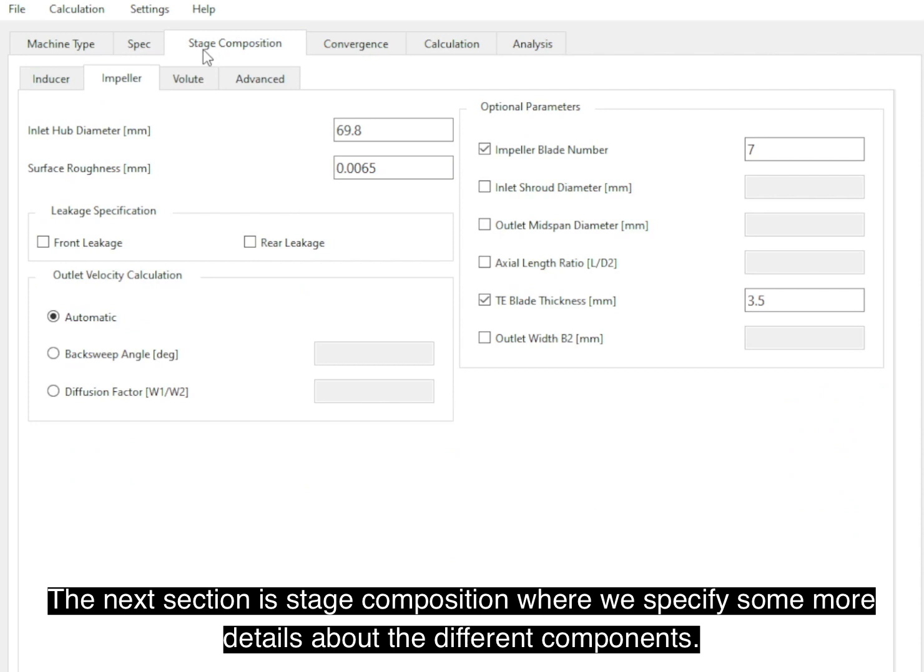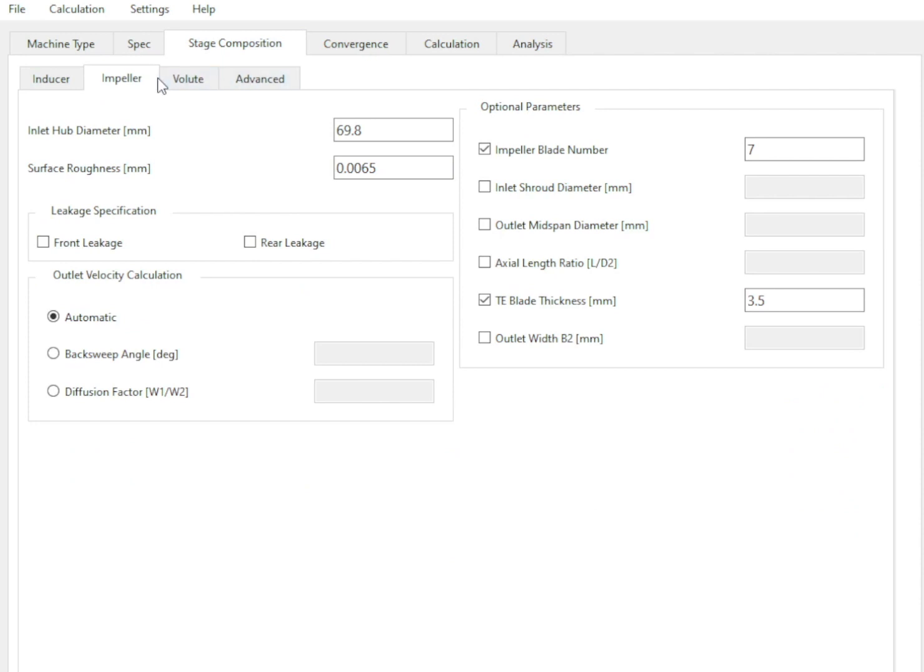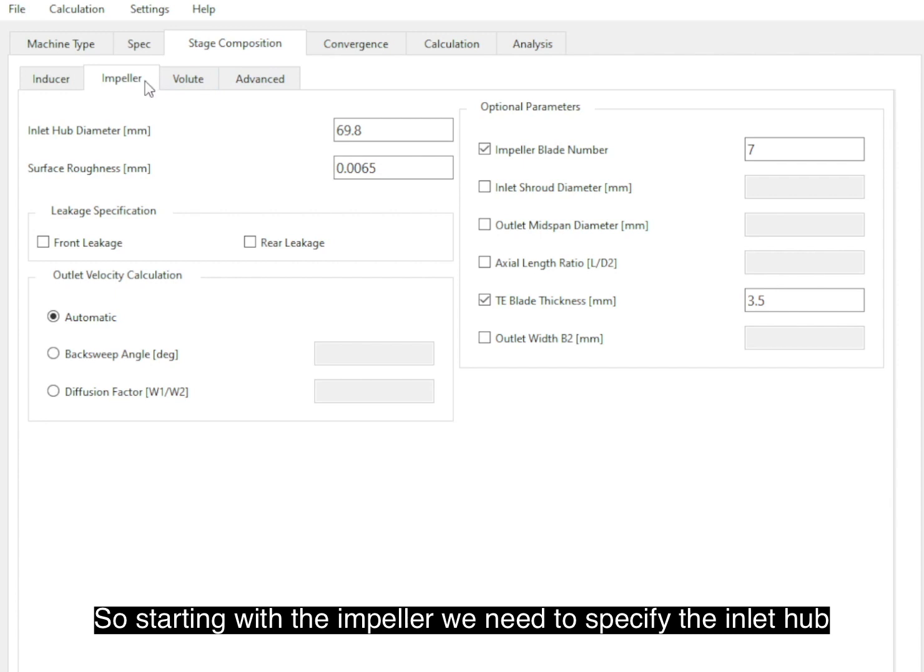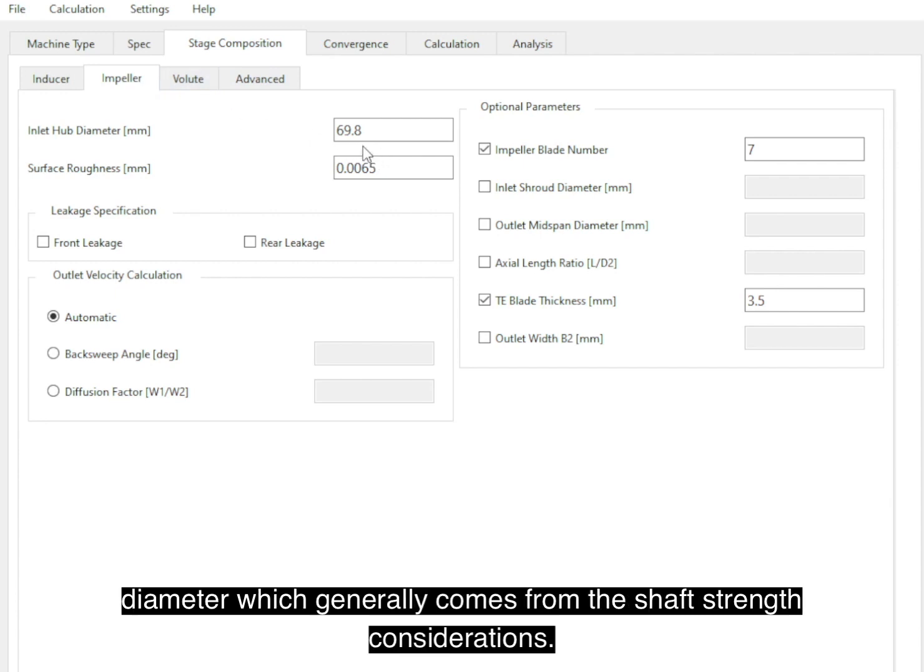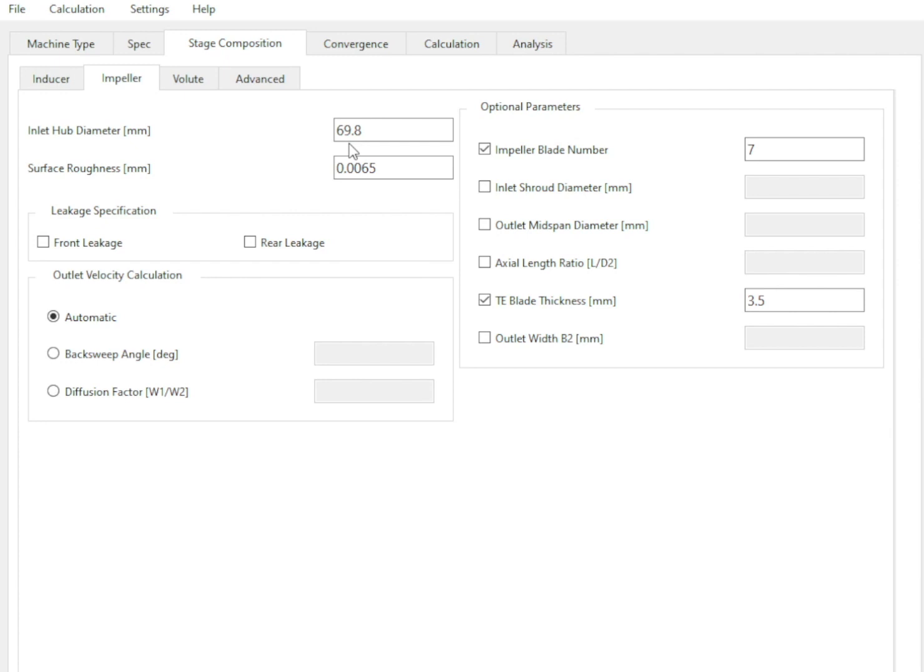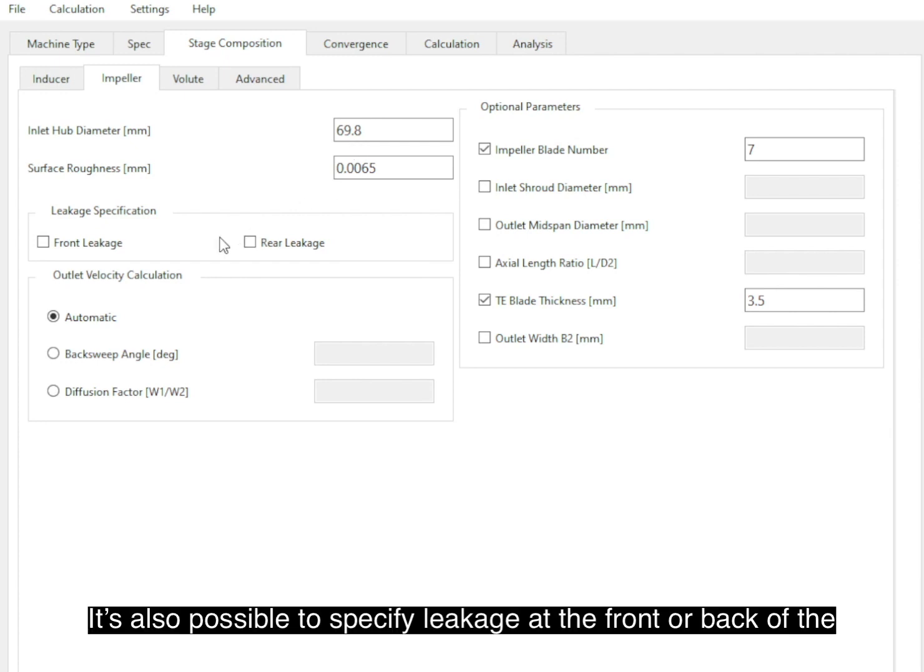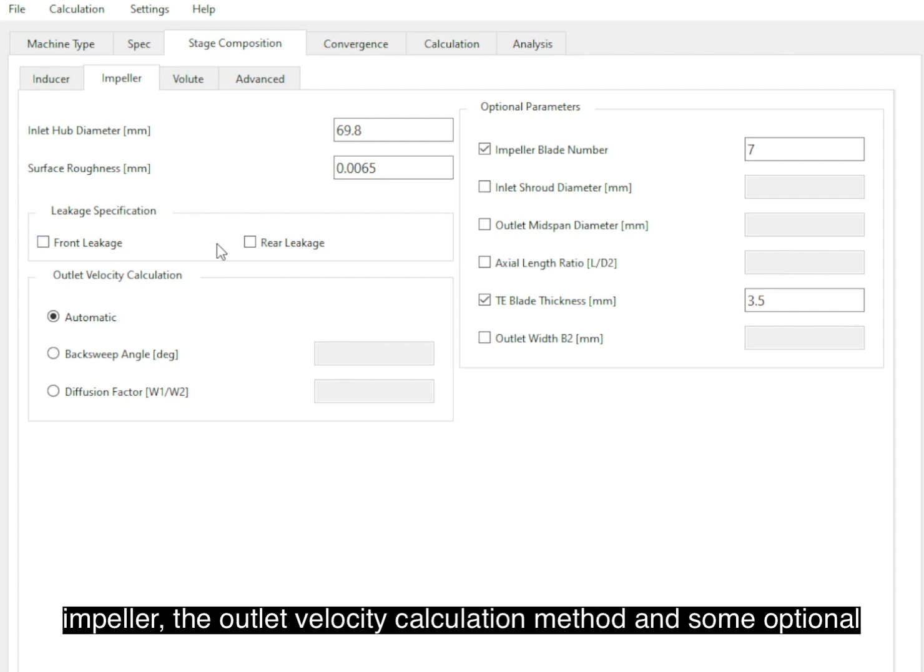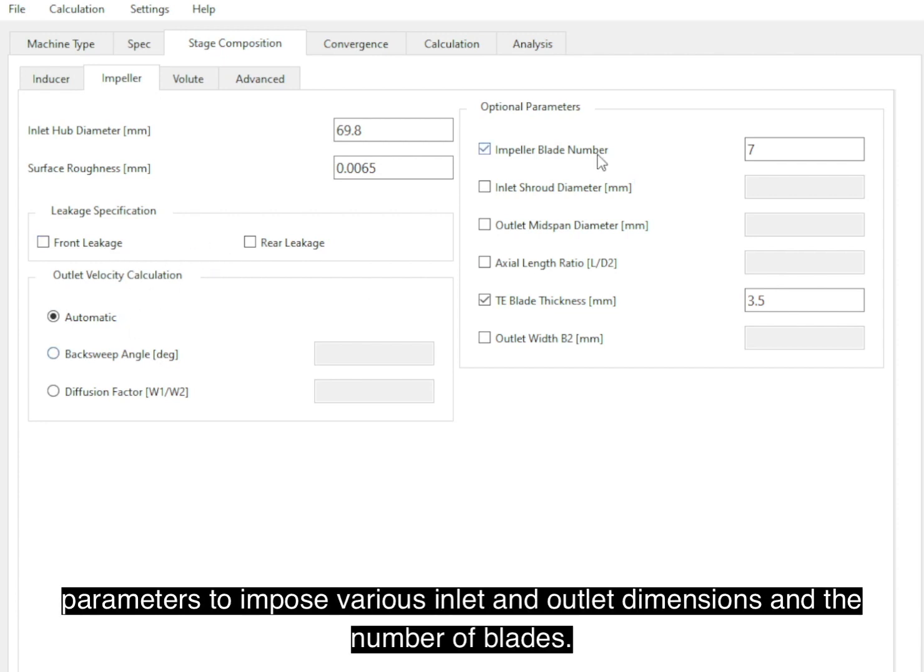Where we specify some more details about the different components. So starting with the impeller, we need to specify the inlet eye diameter, which generally comes from shaft strength configurations. It's also possible to specify leakage at the front or back of the impeller, the outlet velocity calculation method, and some optional parameters to impose various inlet and outlet dimensions.